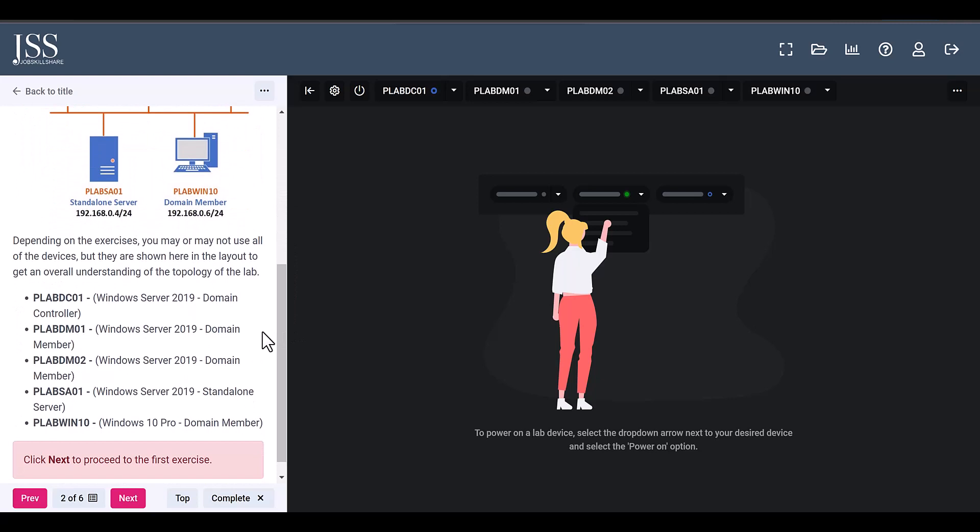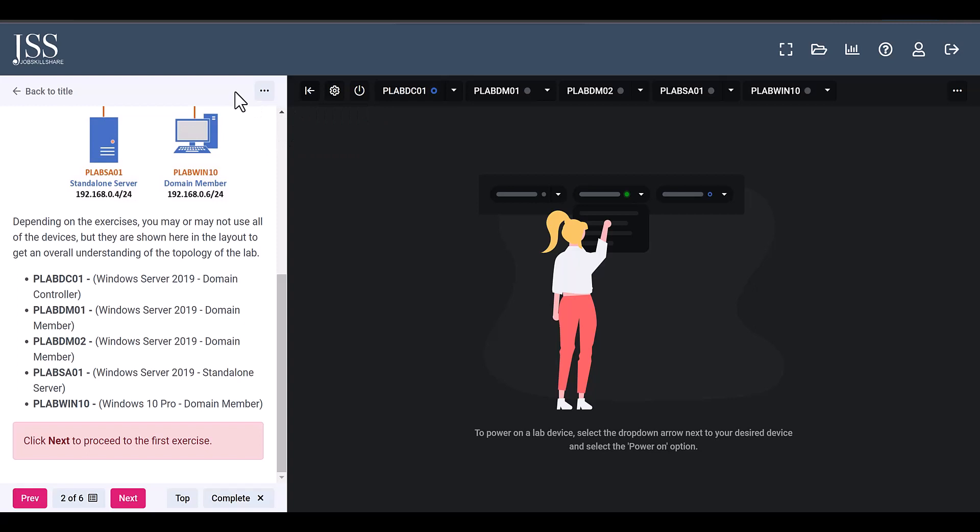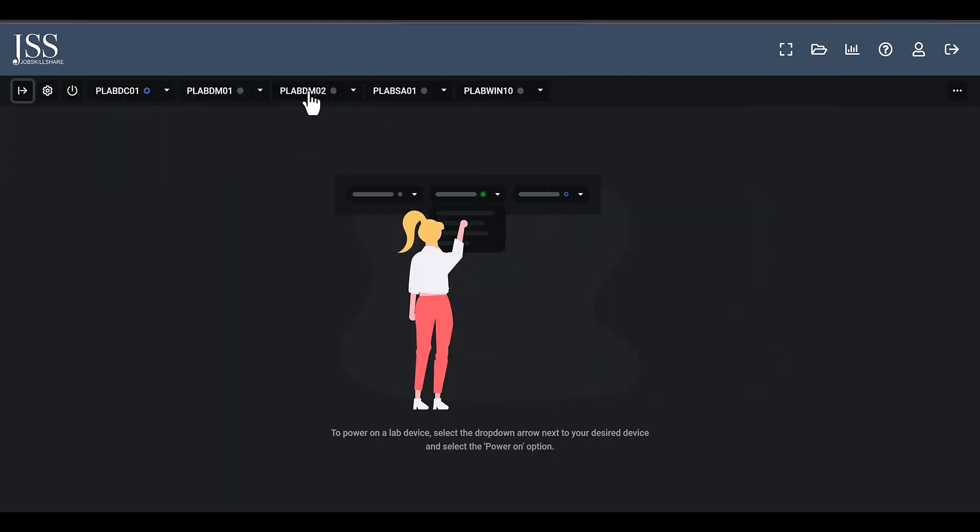So these are different servers, machines. Sometimes there are Linux machines depending on what the lab is going to cover. You're going to get machines with that - these are real systems. So another beautiful thing about these labs is that you can actually use it for other purposes too. So let's say tomorrow you just don't want to follow this whole guide right here on the left side.